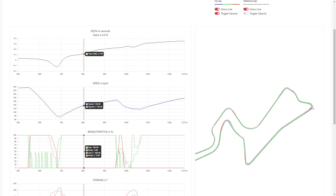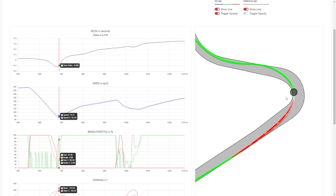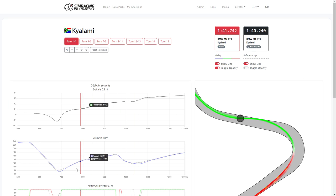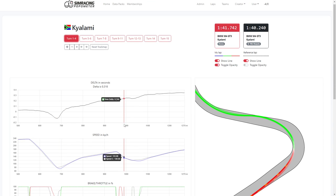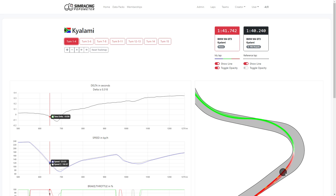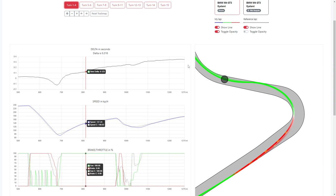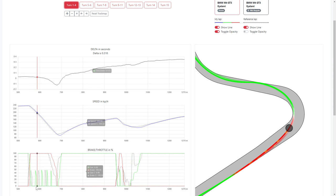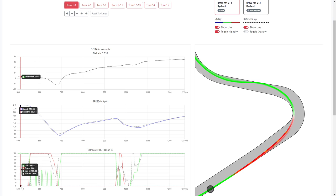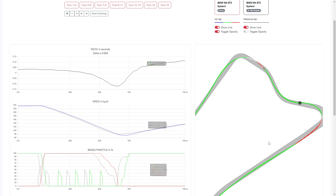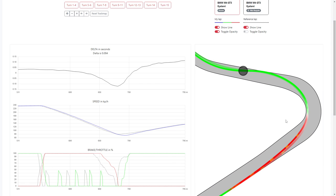Let's zoom in a bit on the first section, which is turn one to turn four. You can see on the track map the dot is following us. My line is the black dotted line — the more transparent one. Everything he does is in color. You can already see I'm more outside, but I think we want to start with the brake pedal, and we want to zoom in a little more on turn one.